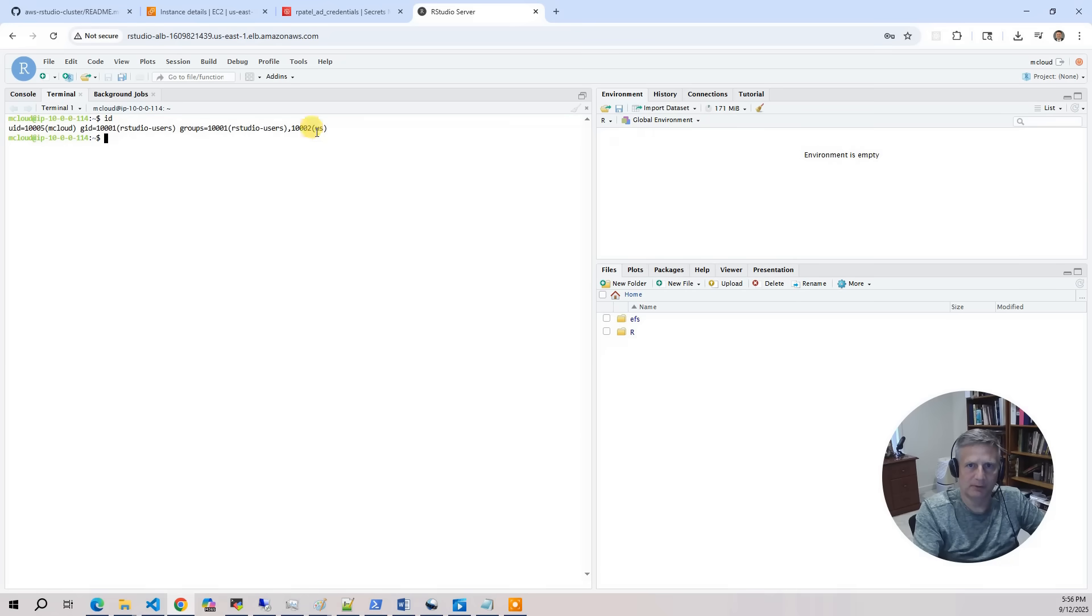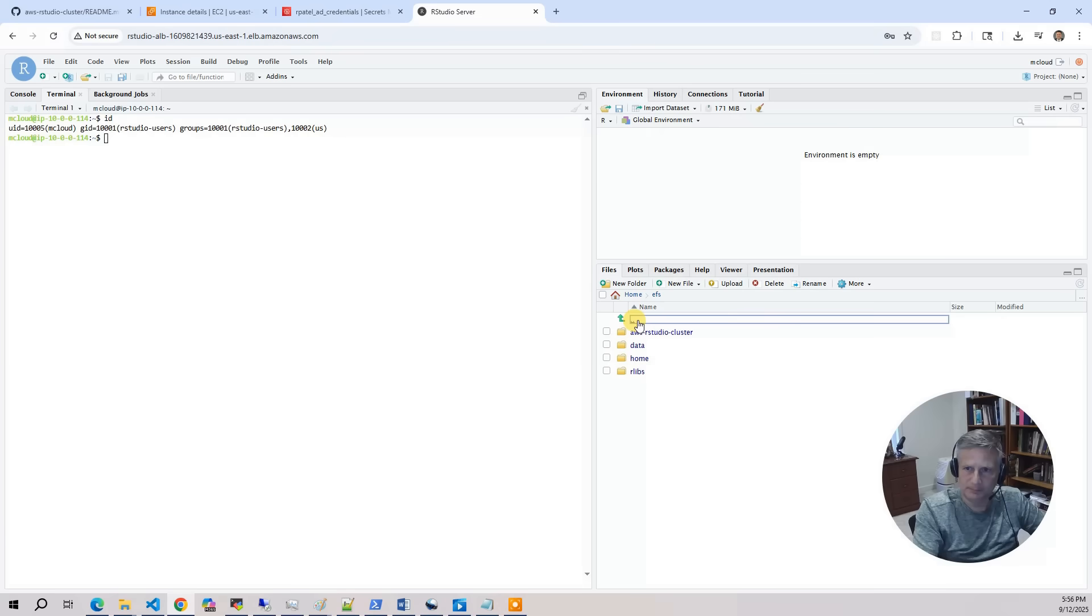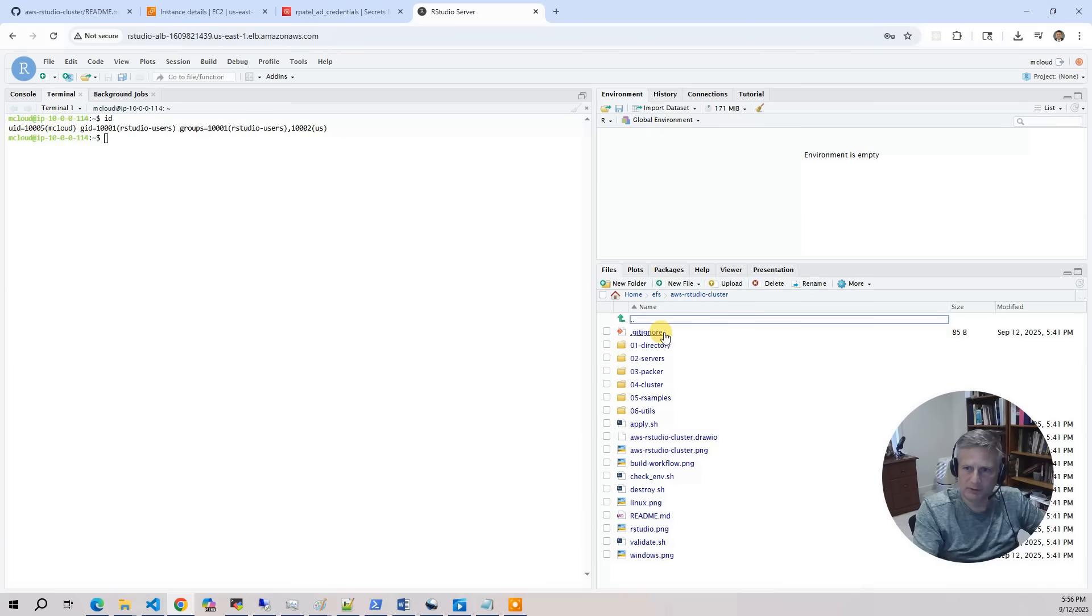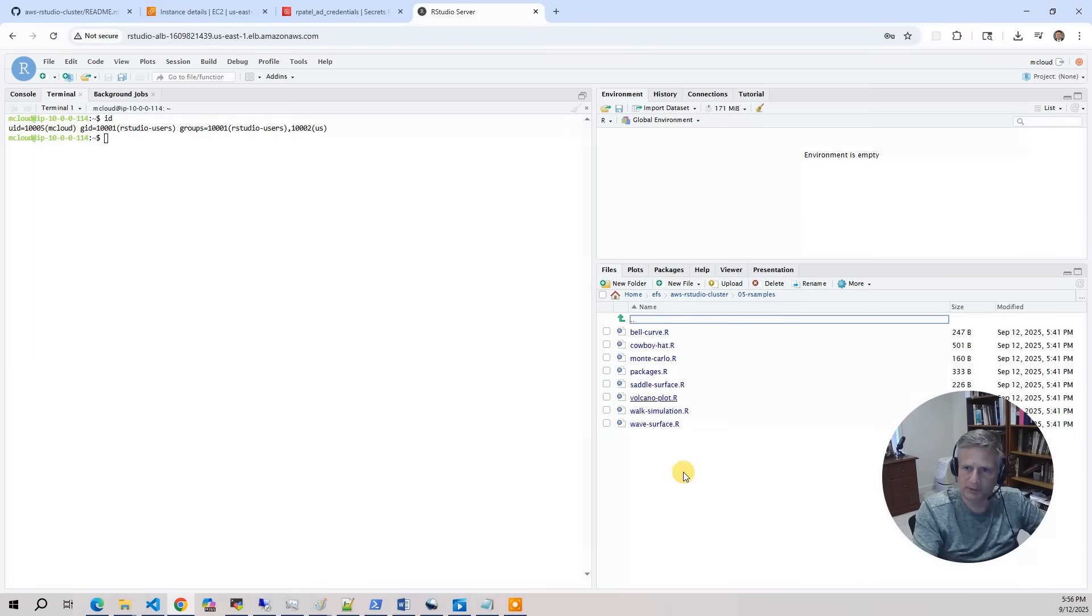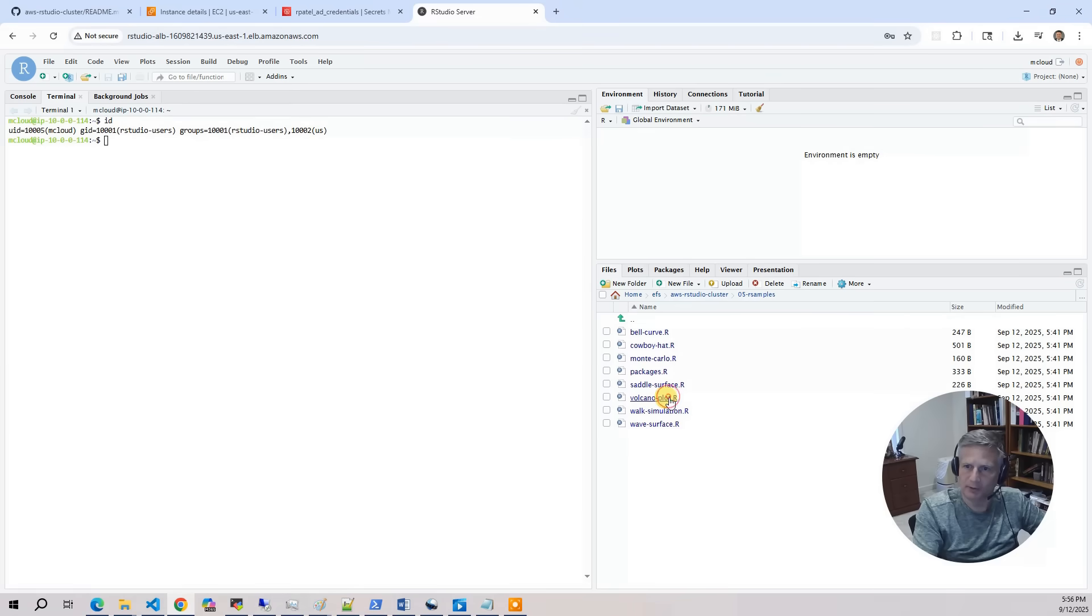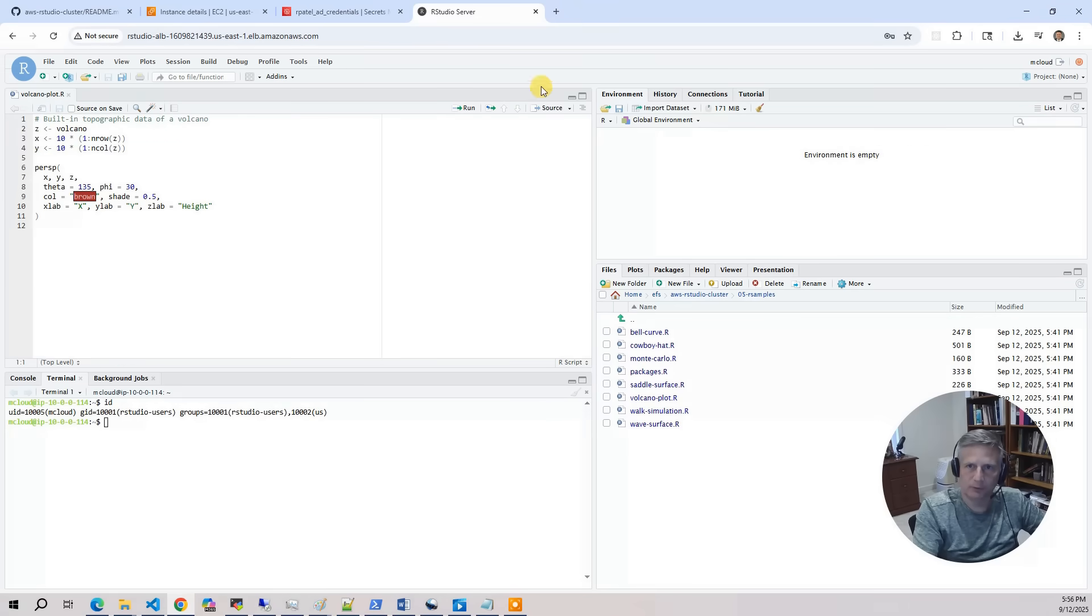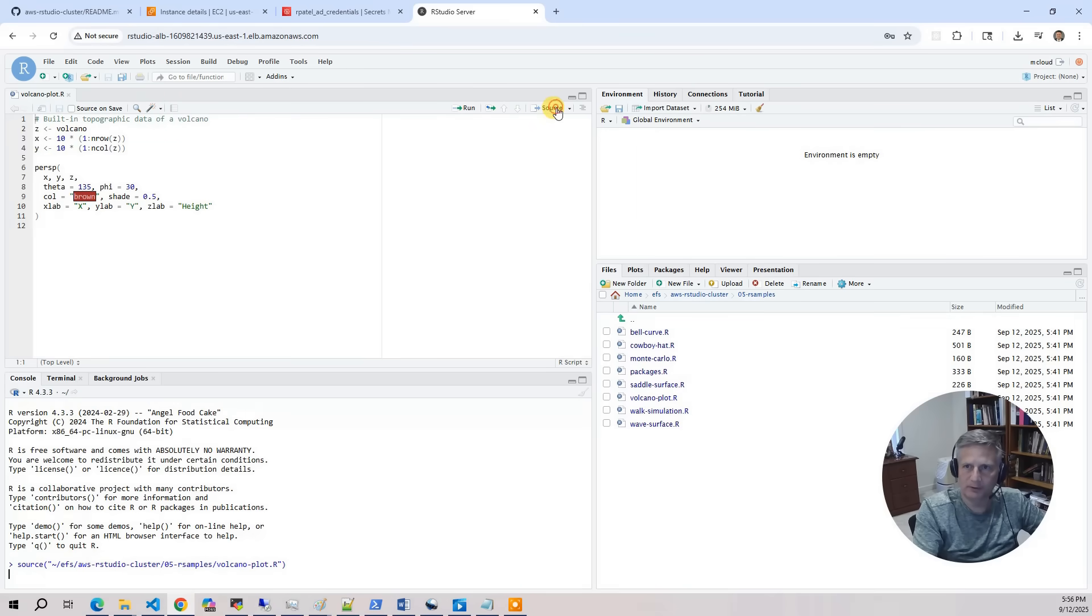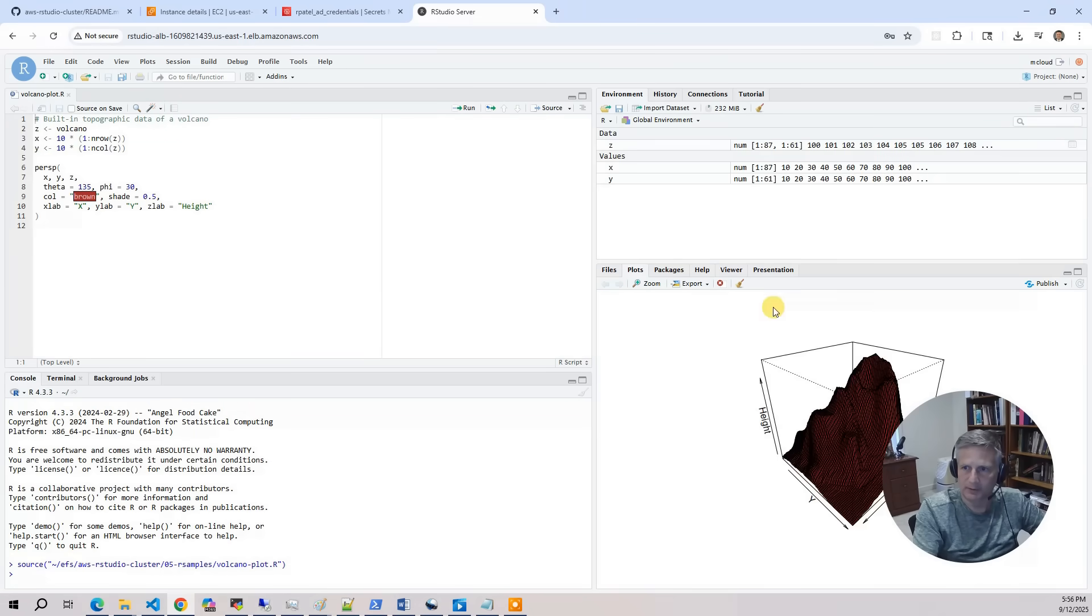UID number. And we're not a member of RStudio admins. So let's go back to EFS here. And let's go to the cluster. And we've got the same thing. We've got the R samples. So I'm going to click on that. We'll just do a volcano plot just for grins. Hit source. And you've got the volcano plot.